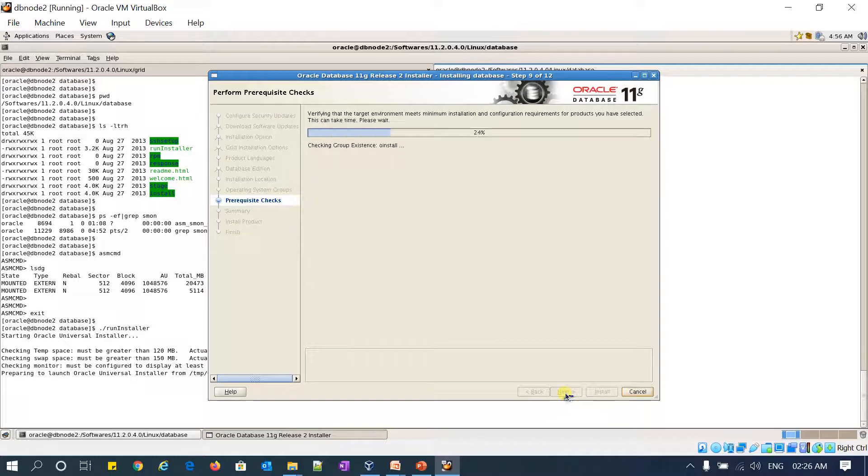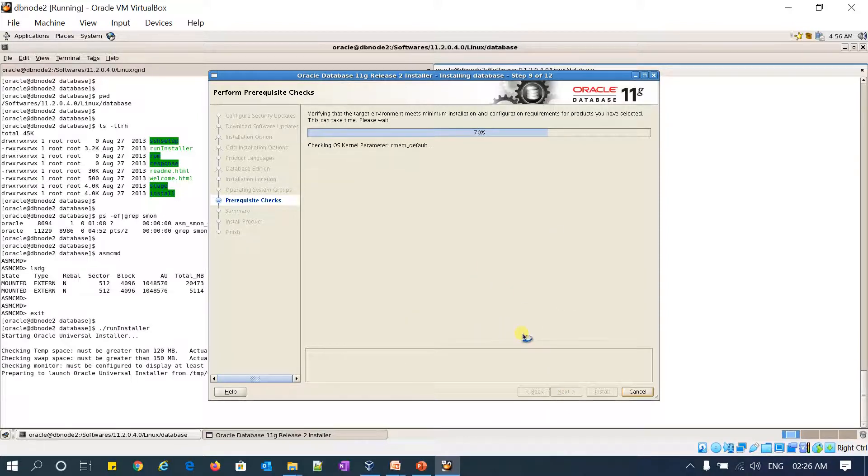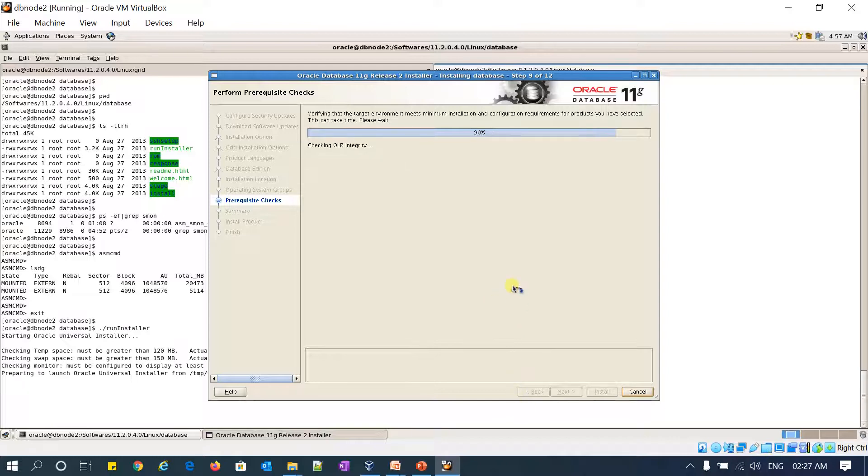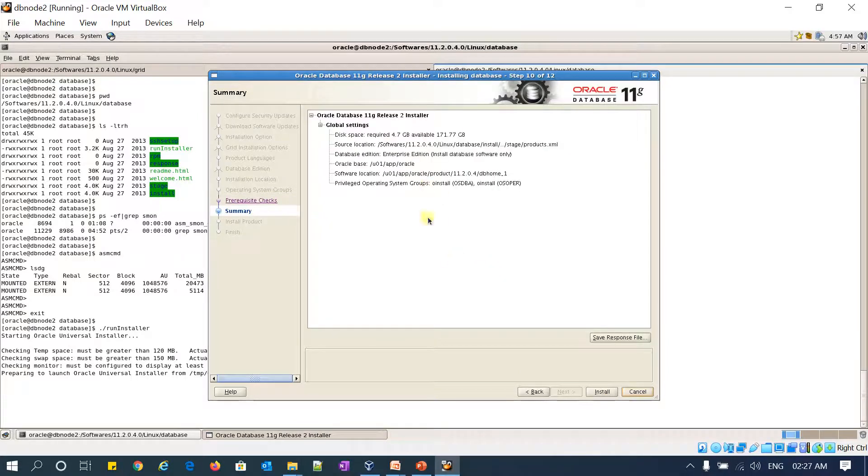It is doing the pre-checks. Pre-check is successful. I am proceeding with the installation.